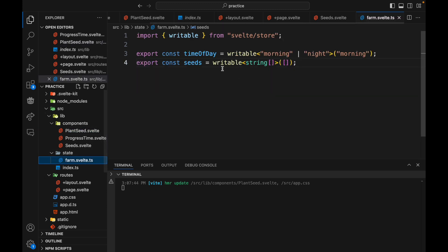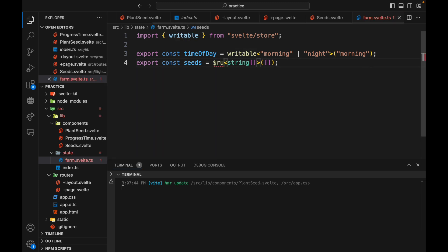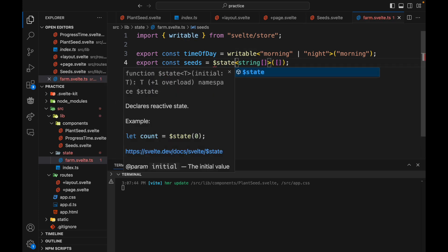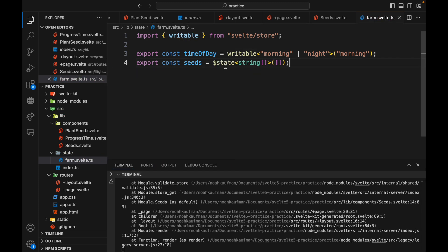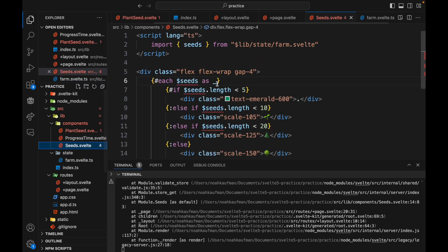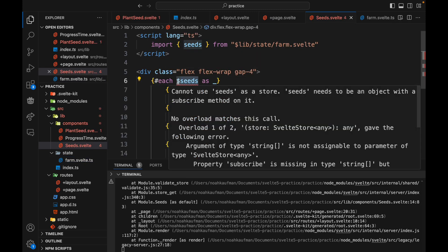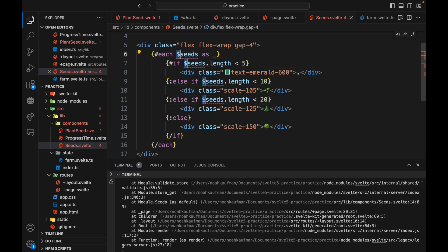We're going to go here to seeds and turn it into a rune. So instead of writable it's going to be state, the state rune. So now that means here I don't need this dollar sign in front of it like we did with stores.